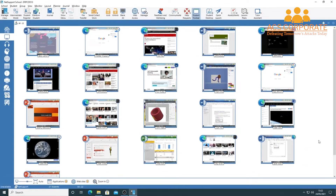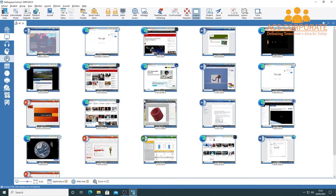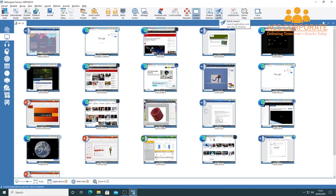In this video we look at how to open websites and tools directly onto student machines from the teacher device. The view you've seen in previous videos shows thumbnails of all student machines. To access website launching and whitelisting, use the globe icon on the left-hand side panel. Alternatively, for quick launching, use the Quick Launch option on the toolbar — note this doesn't pre-populate from your saved applications and websites list.